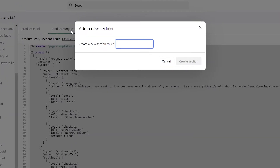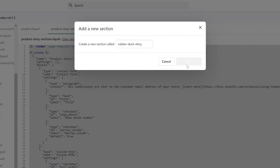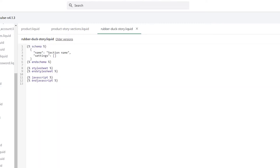In the modal that appears, enter a name for your new section. We recommend naming it based on the tag you're going to use to filter for this section, as well as the word Story. In this example, we're going to call our new section RubberDuckStory. After you've entered a name for your section, click the Create Section button and a new file will appear in the editor.